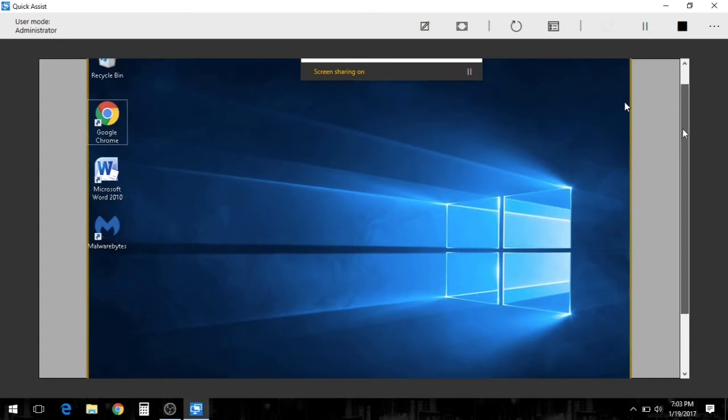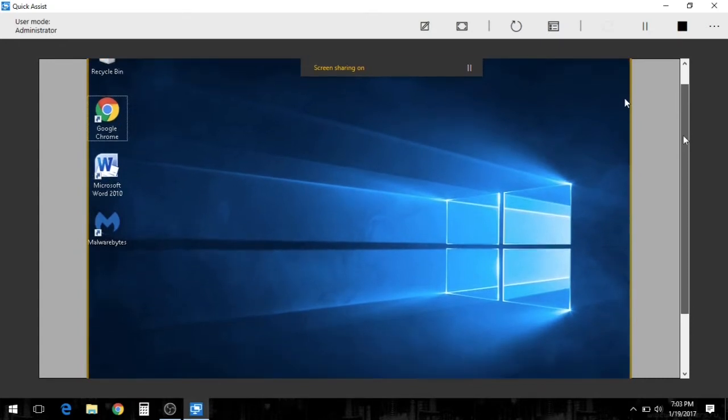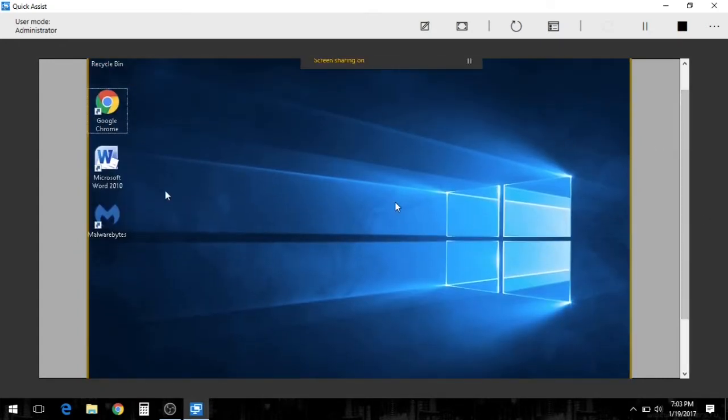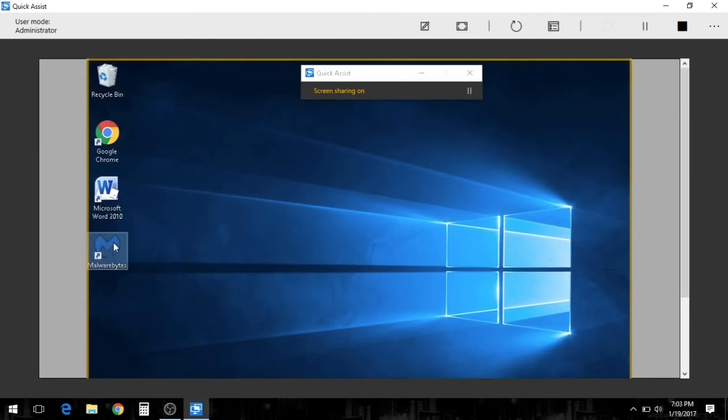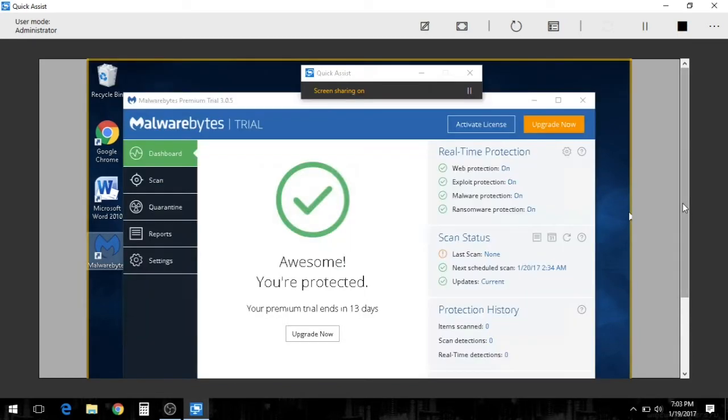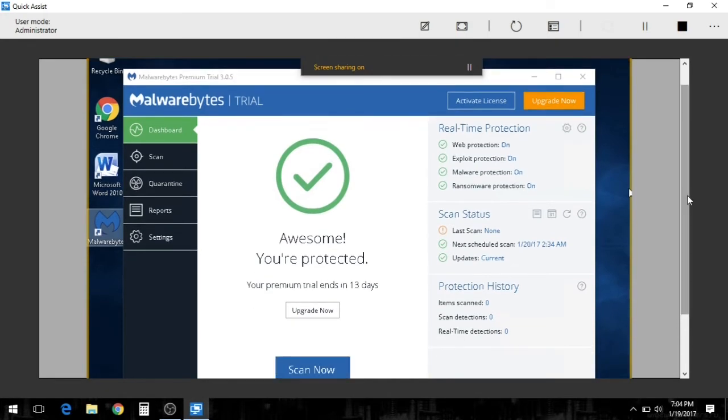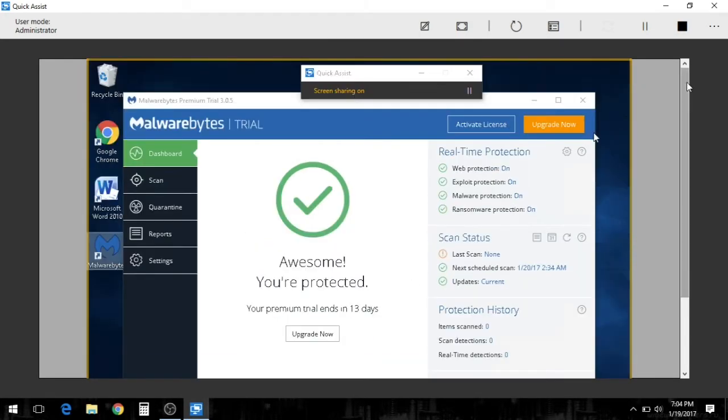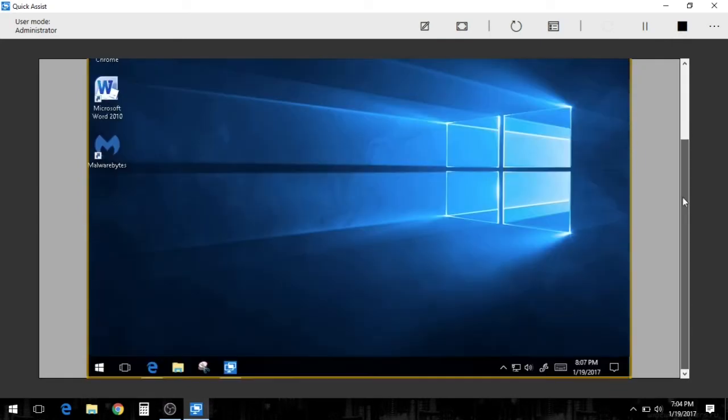So the first thing I want to do is pull up Malwarebytes. I can see her full desktop. Everything's there. I want to make sure her updates on Malwarebytes have already been ran and they're current and they are. So she's good to go there. We'll close that out.